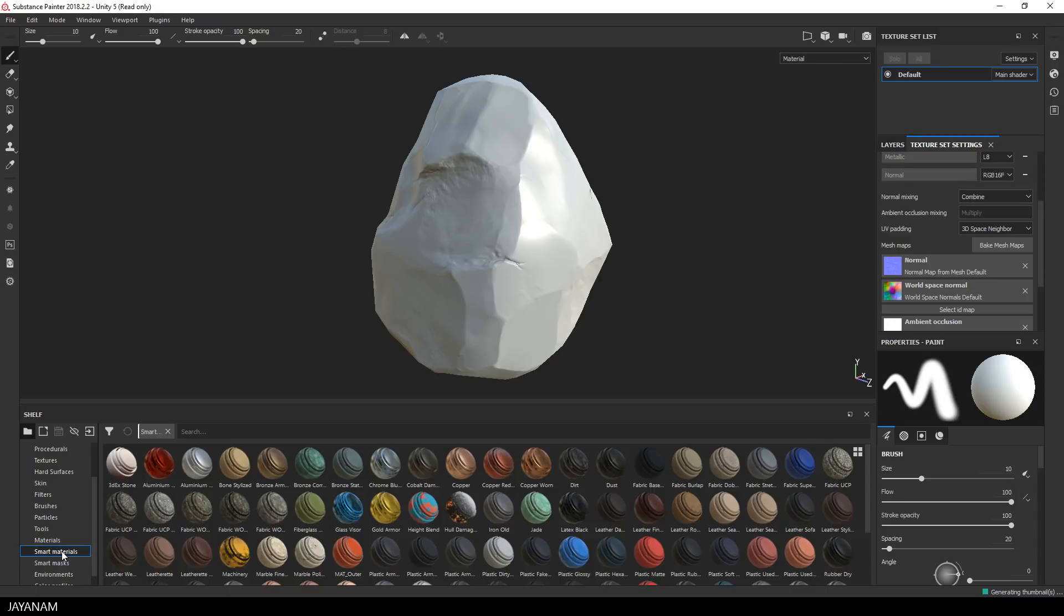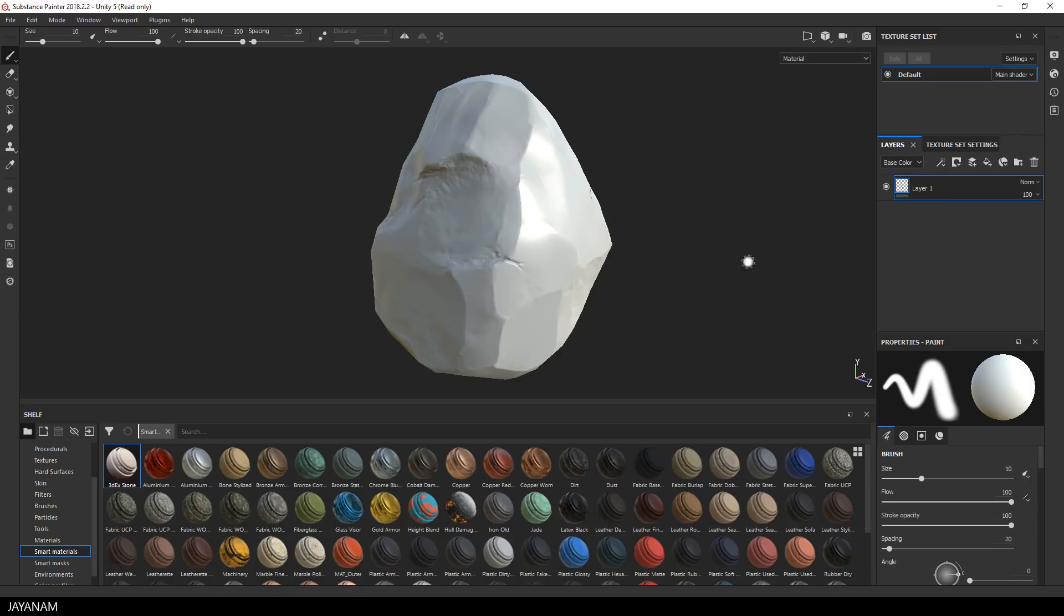So let's see, we find it here in the smart materials, it is called 3DX stone and I just have to drag it into the layer stack.